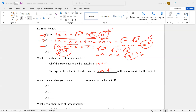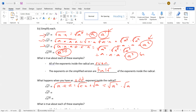Well, what happens when you have an odd exponent inside the radical? Let's look at a to the third and see what happens. How many A's do we want to put together? Two of them, which leaves one that doesn't have a partner. So it's a squared with a leftover A. The radical and squared cancel, and I'm left with A with a leftover radical A. So it's a to the first, radical a to the first.